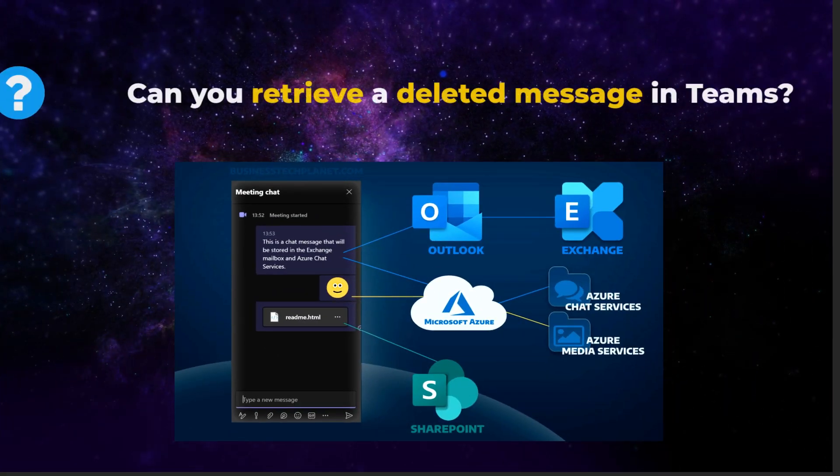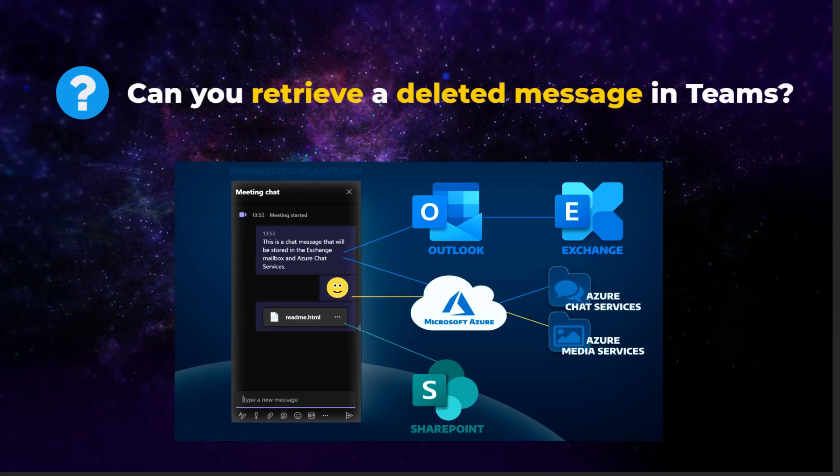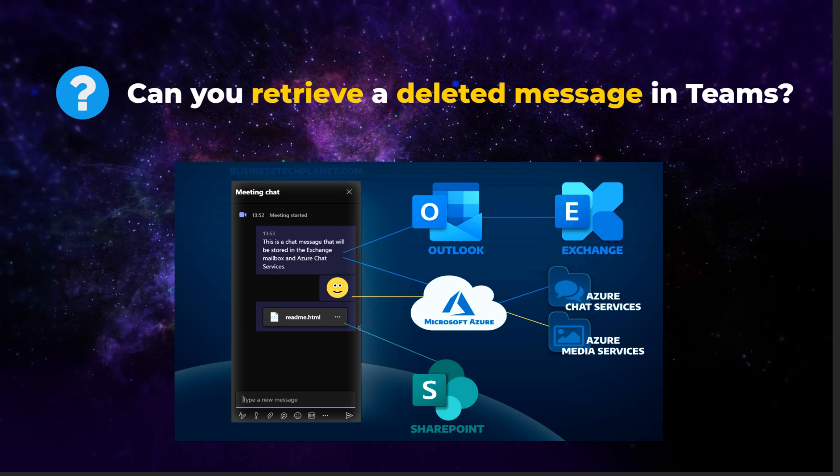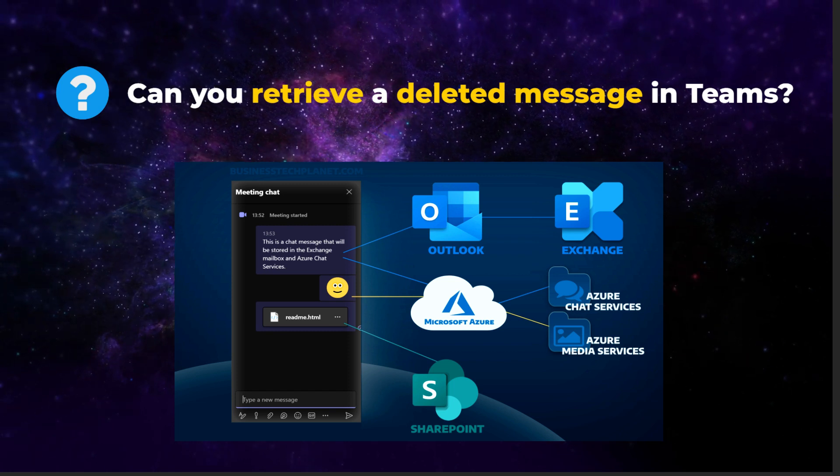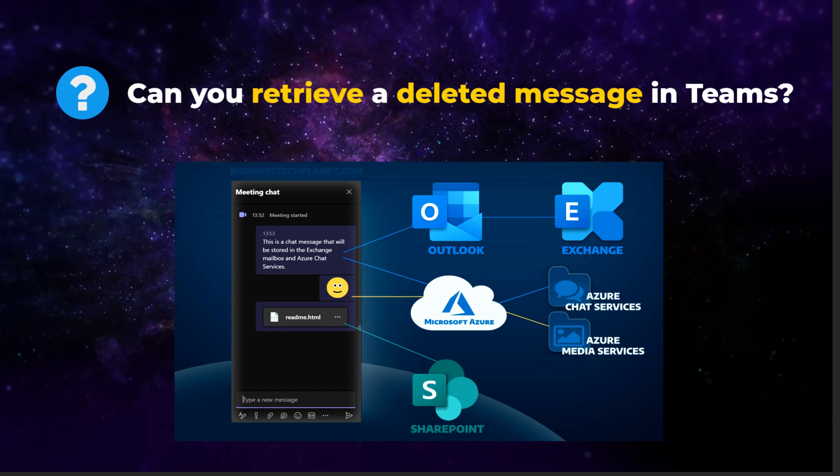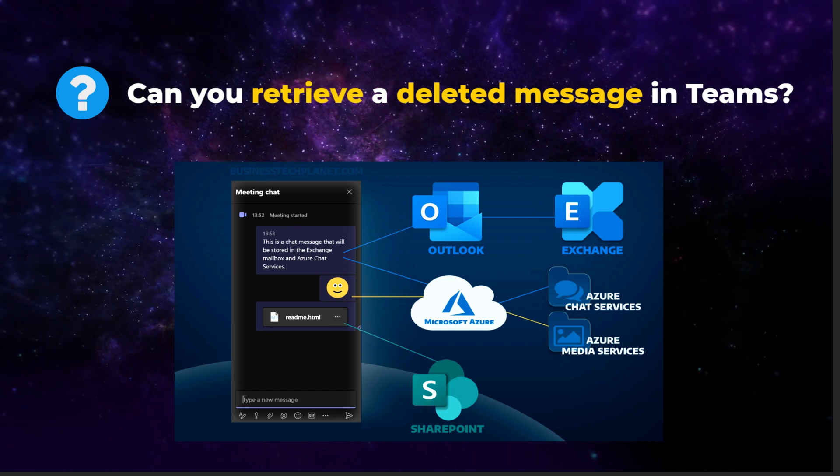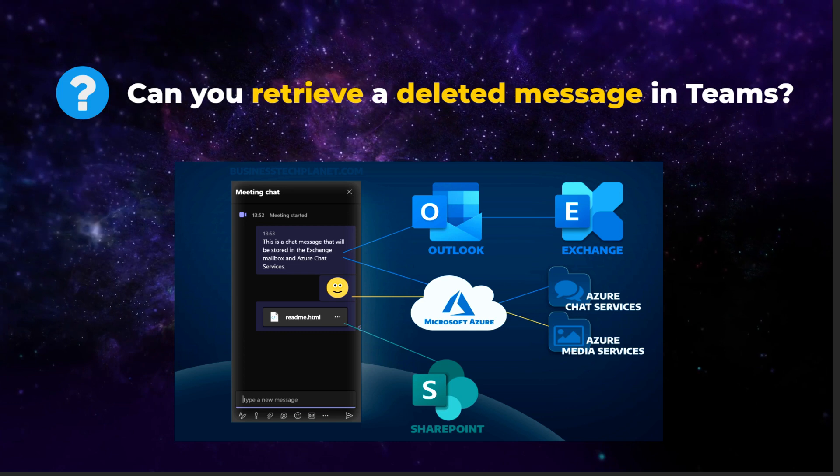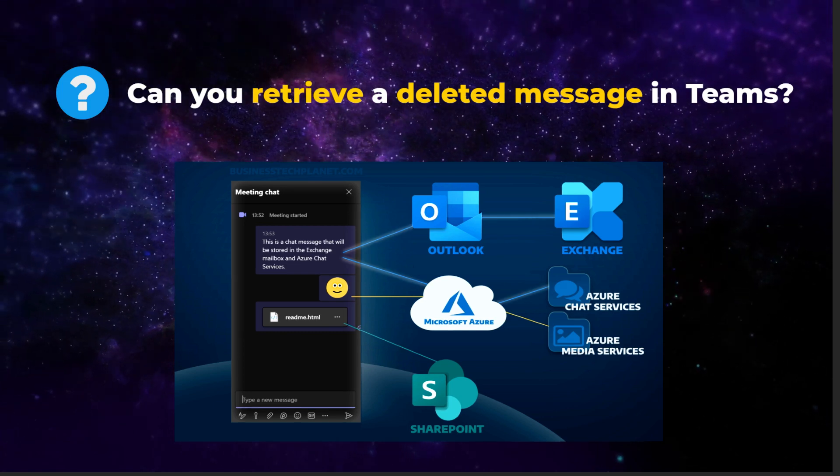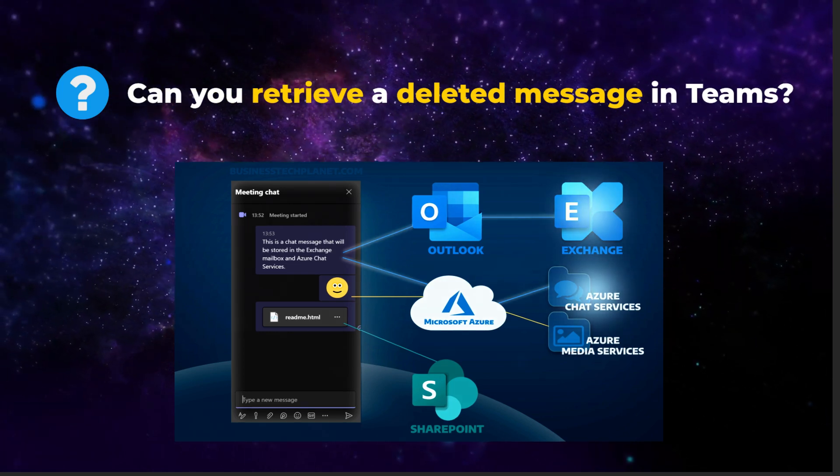The next question is, can you retrieve a deleted message in Teams? The answer is yes, using e-discovery or content search. That's because Teams stores chat messages in two locations: Azure chat services and Exchange.